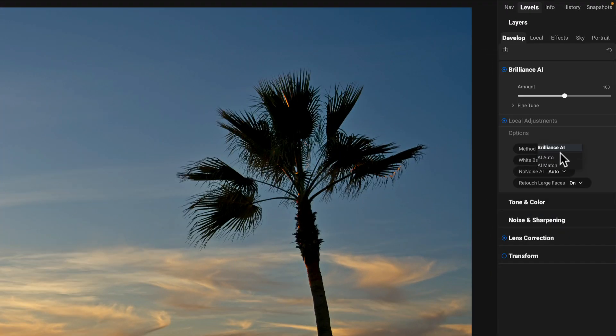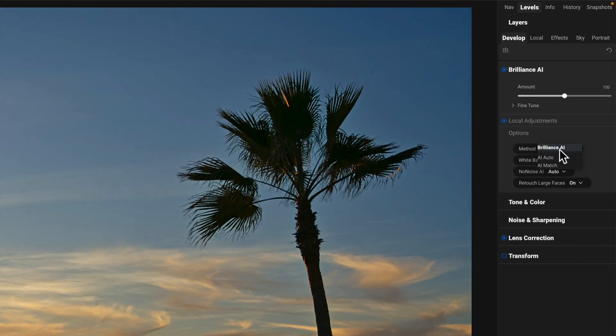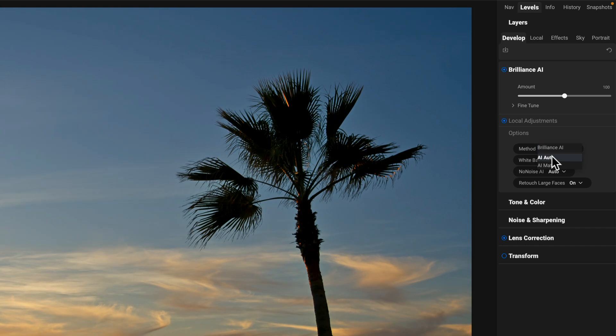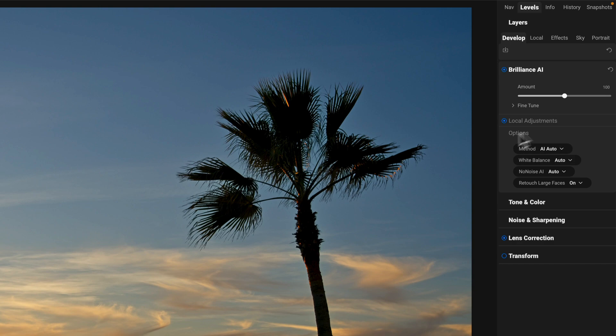So I certainly want either AI auto or Brilliance. And which one you want, that's kind of up to you. But this is where you're going to find AI auto. And so choosing AI auto, or if you open up a photo that you've operated on in a previous version of Photo Raw, and you see method AI auto when you look in here, well, that's what was used when you processed the photo in say 2023 or 2022.